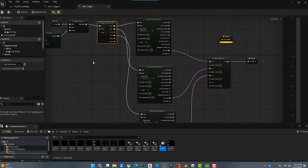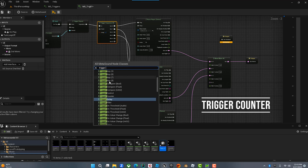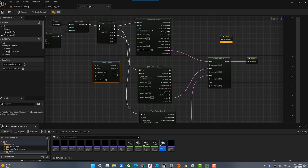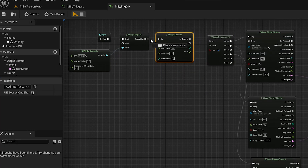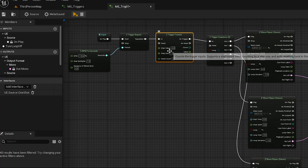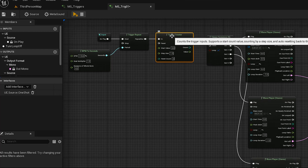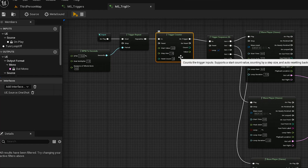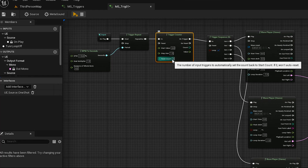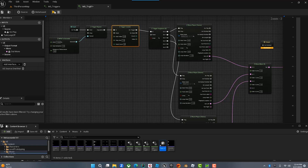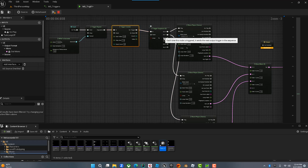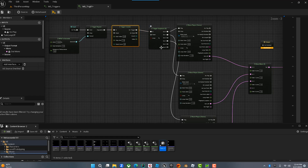Now let's talk about the Trigger Counter. This is pretty self-explanatory — it allows us to count the number of triggers that are happening. We insert the Trigger Counter and it starts counting how many times the trigger fires. We start at zero, and this keeps track of how many times the trigger is happening. You can set it to reset, and you can take that reset and send it somewhere.